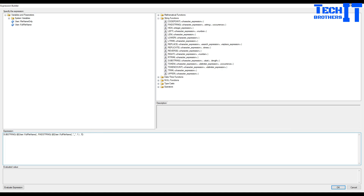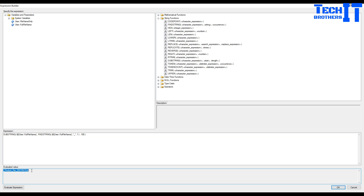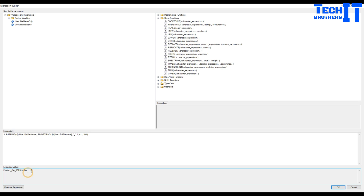For the length, let's say 100 characters - it's going to start from the underscore index and go all the way to 100, so it doesn't matter how many characters come after. You can see it brought us 'underscore_product_file', removing the first part. Since FINDSTRING gives the index where the underscore starts, I need to add 1 to skip the underscore itself. Now it correctly removes the underscore.